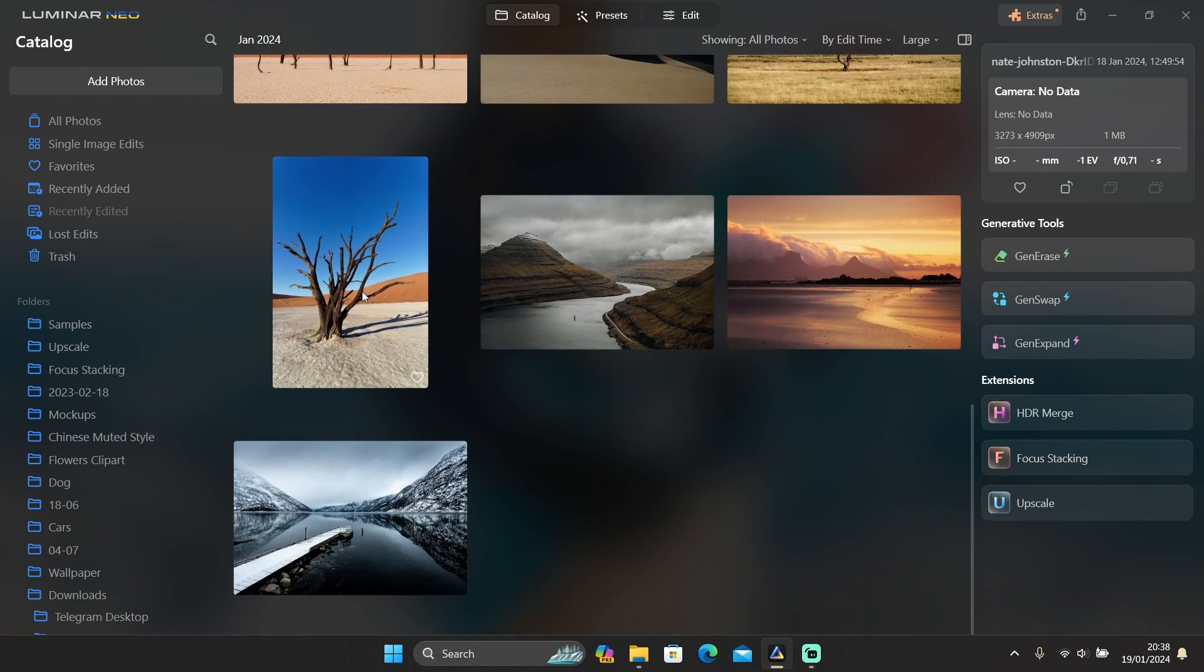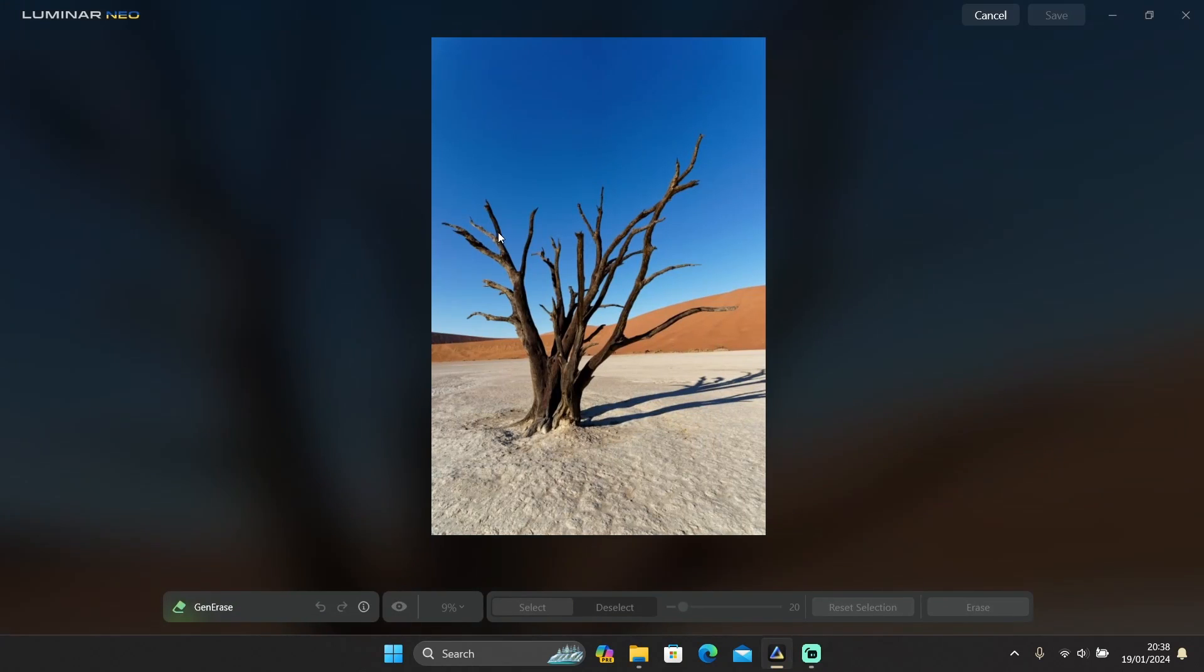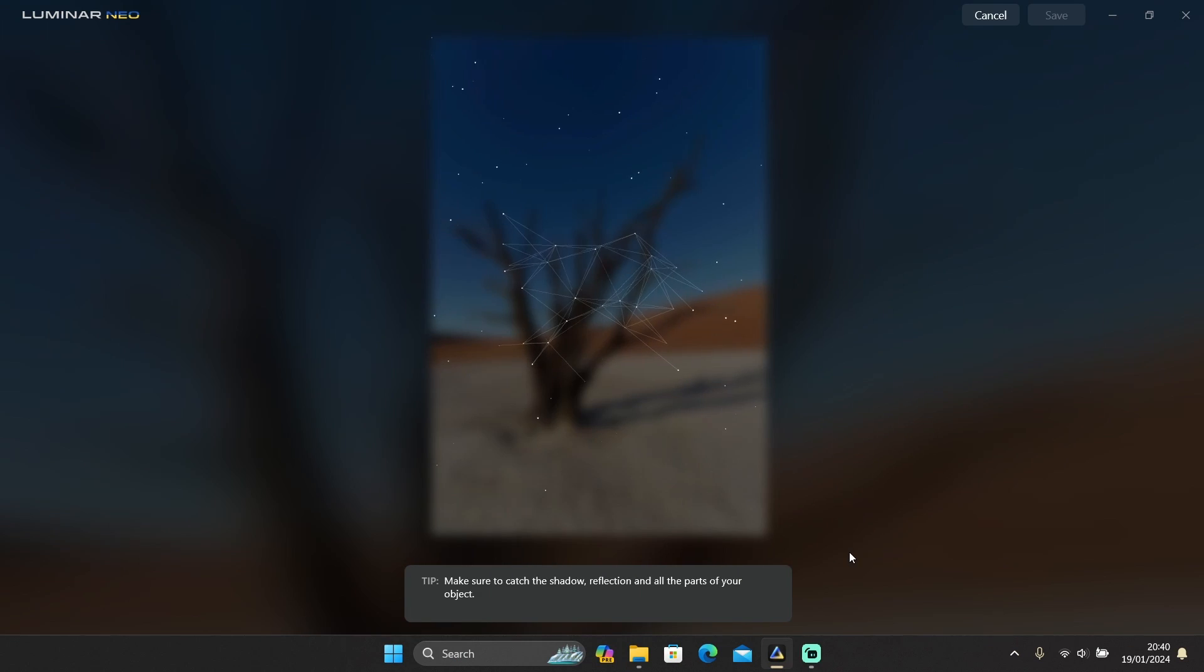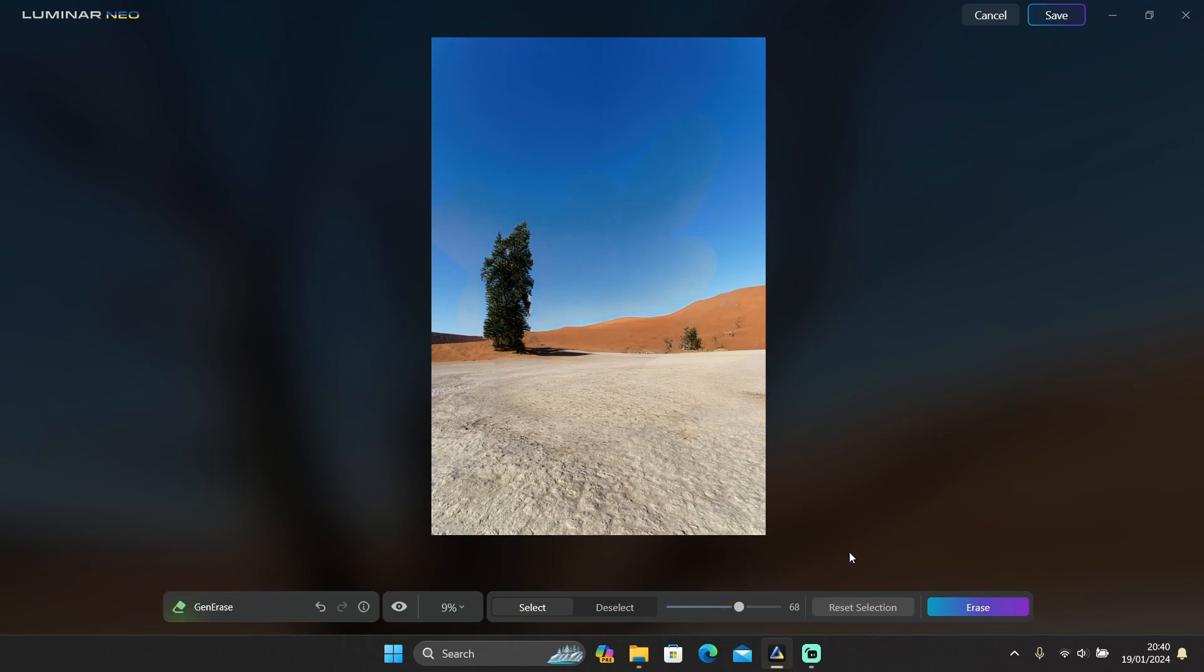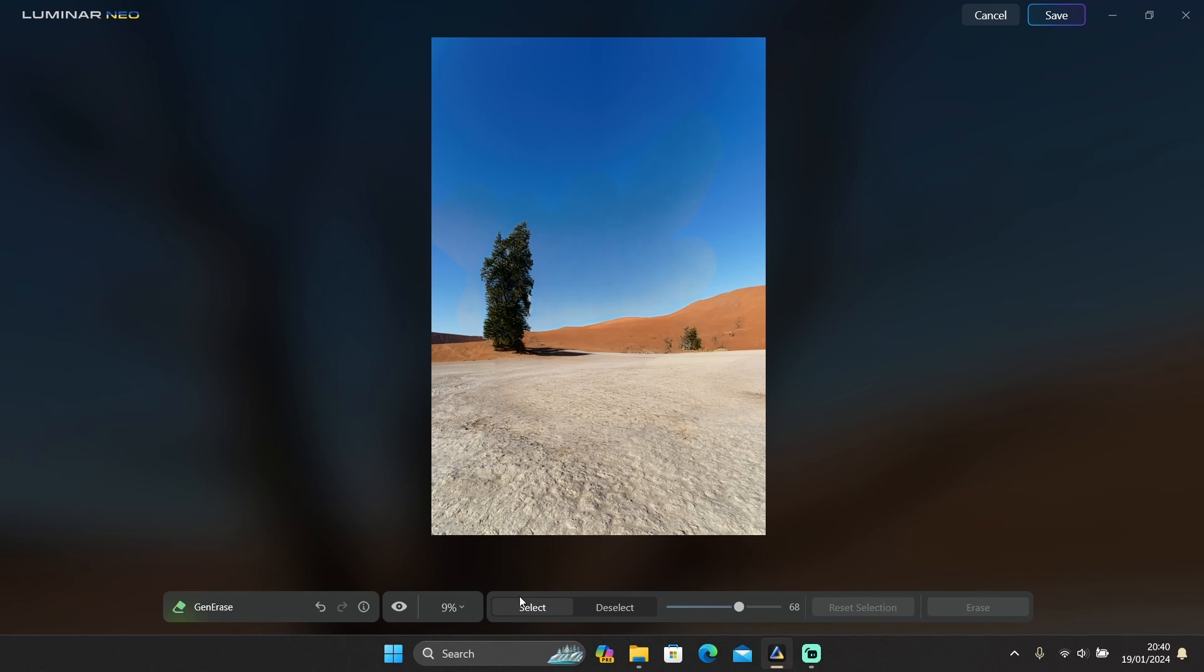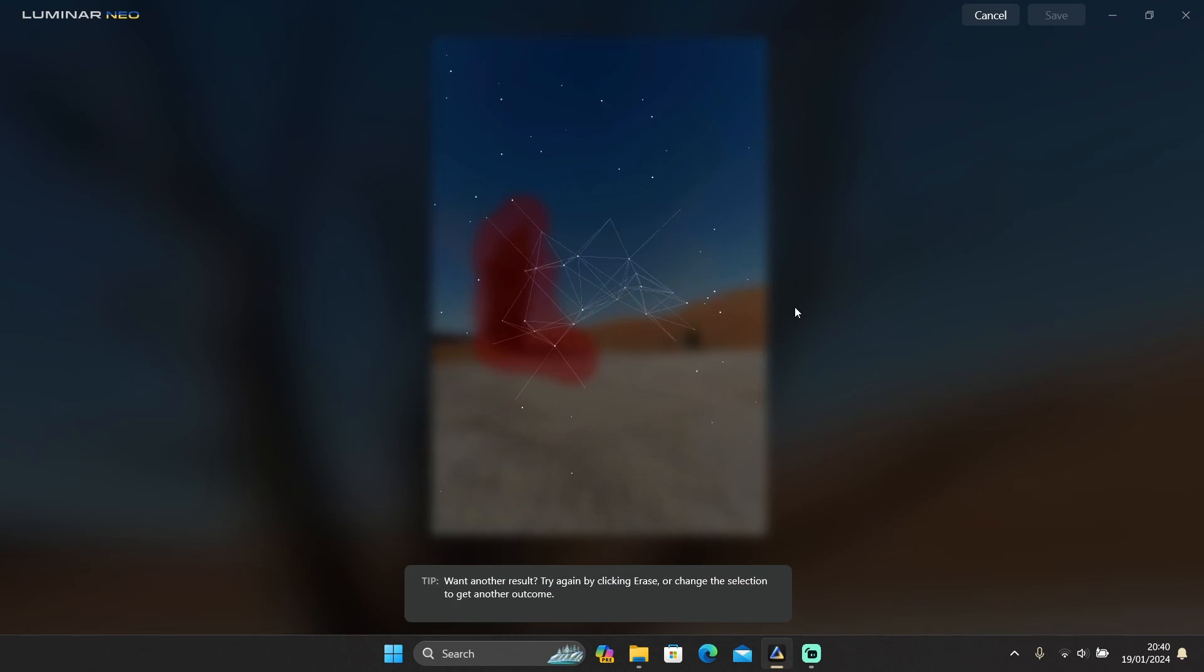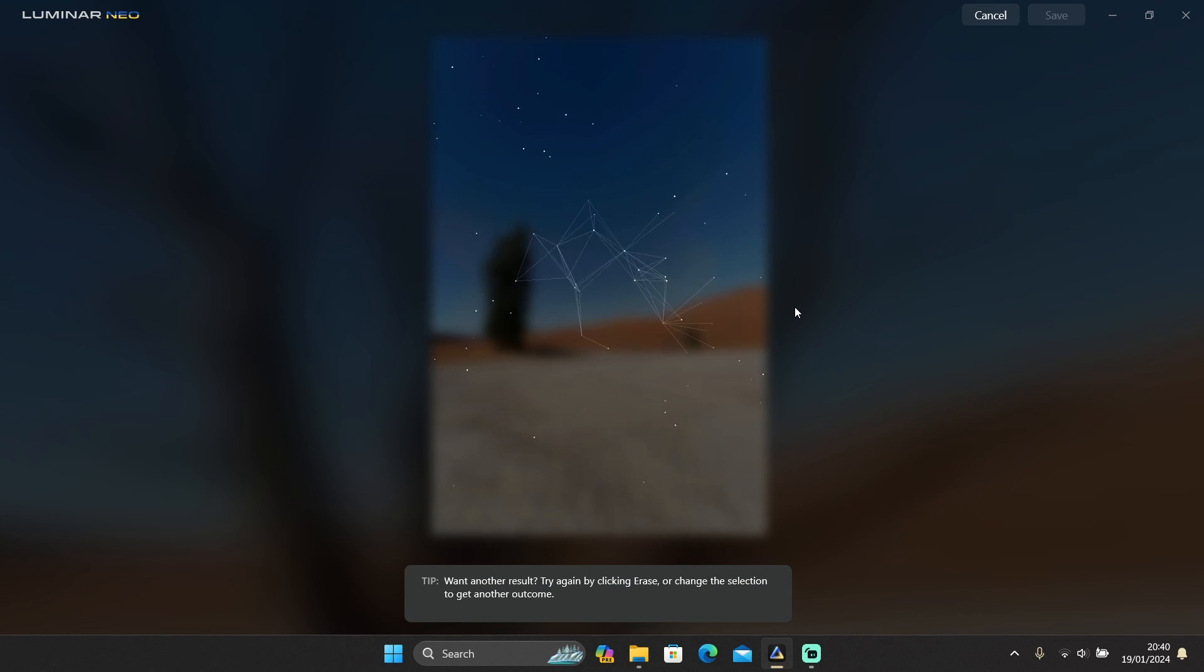How about we try to remove this tree with Gen Erase? And let's try one more time and remove the tree. I think sometimes you have to use Gen Erase a few times to get a better result.